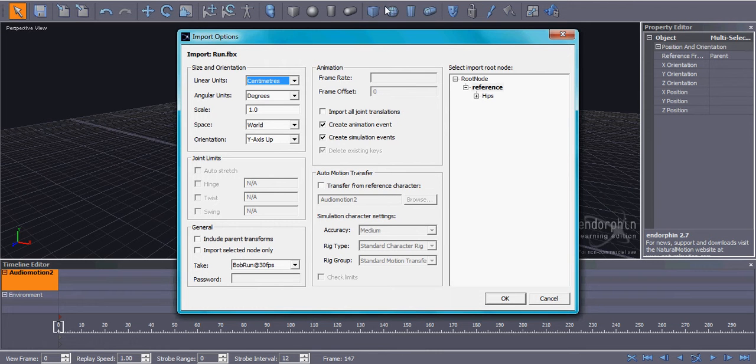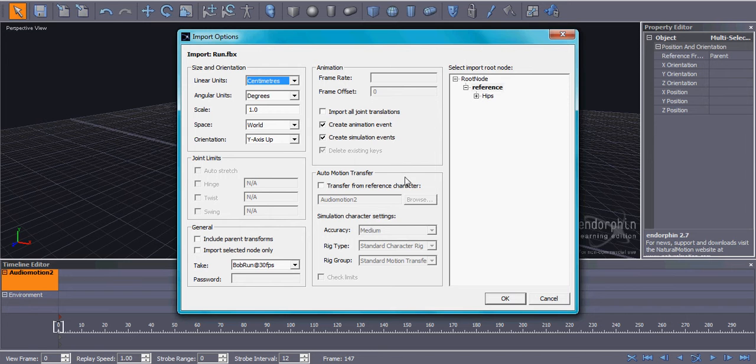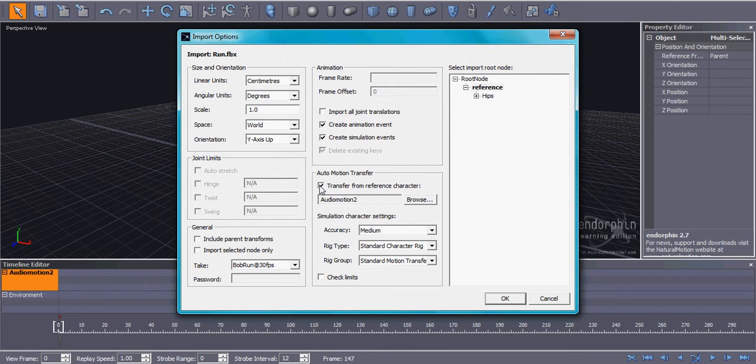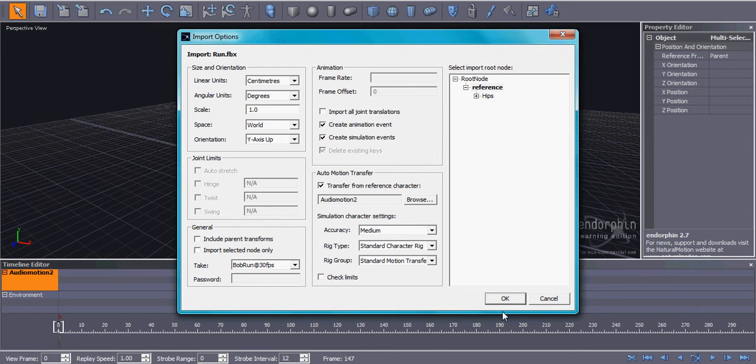And it should load a page like this. And when you get to this page, if you go down to Auto Motion Transfer, the area that says Auto Motion Transfer, click Transfer from Reference Character and check the box beside it. And then all this should light up. And then all I have to do is just click OK.